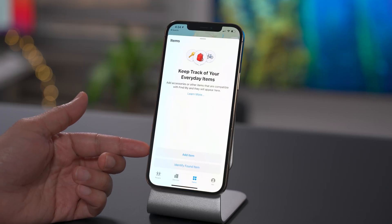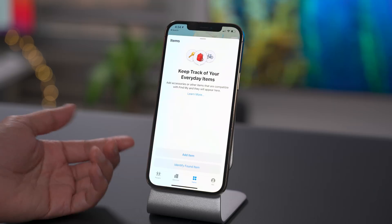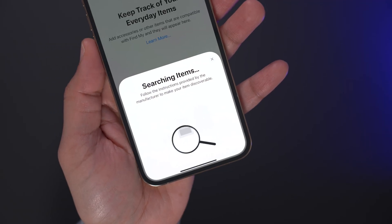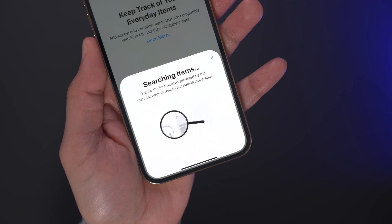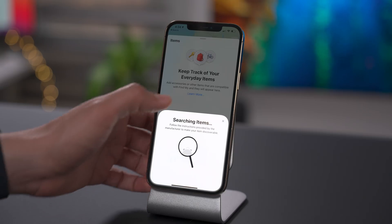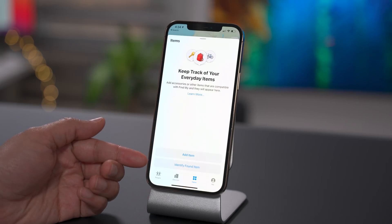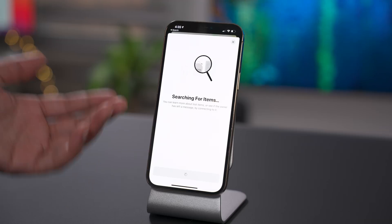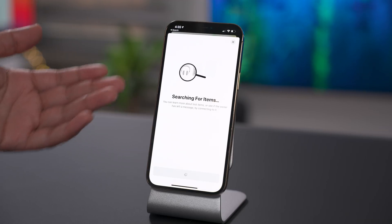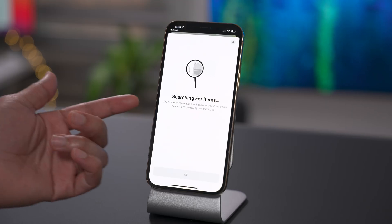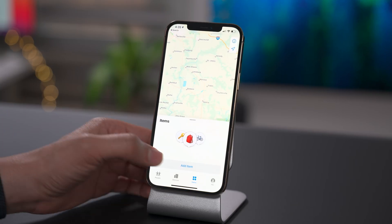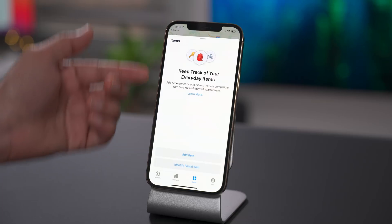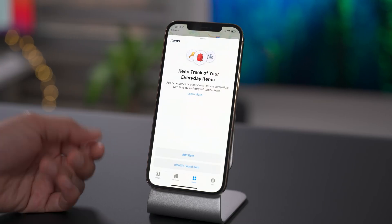Seems like we've been talking about AirTags forever, but it truly does feel like they are right around the corner with this latest addition to the Find My app. When you tap Add Item, it'll search for those items, and you can follow the instructions provided by the manufacturers to make your item discoverable. Presumably this will be extremely easy with AirTags — maybe just hold it close to your iPhone, tap Add, and it'll find the AirTag. You can also use the Find My app to search for items that you have found and see if the owner left a message to help you get back in touch with them. So with the 14.5 Release Candidate launching with the Items tab in tow, you can expect the AirTags to be right around the corner.